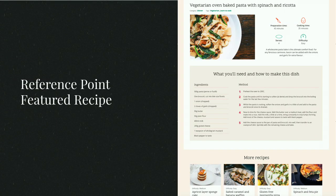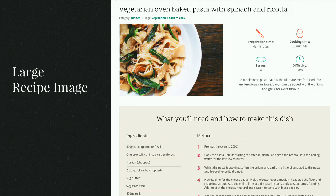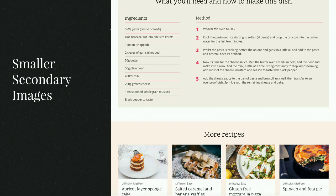For our second reference page, we have a featured recipe — secondary content that we may want to direct people to through our landing page, so we may want to follow some of the same patterns in use here. This has a large recipe image to focus the eye on the most appetizing content, hopefully encouraging people to create the recipe. It has secondary images that are smaller because that's not the main goal of the page.